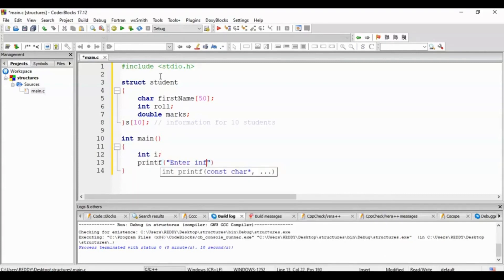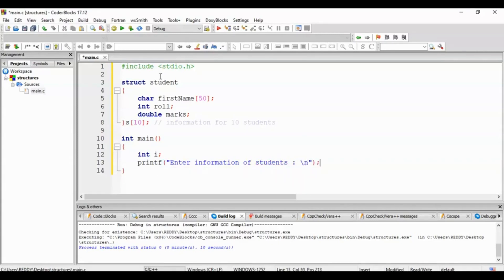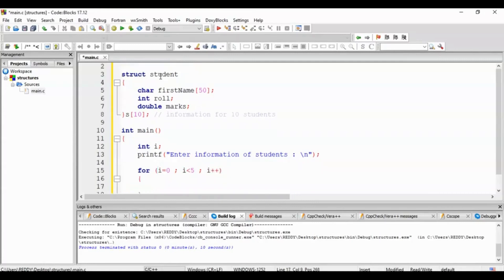Then int i; printf enter information of students, colon, newline, semicolon. Now we have to write the loop up to 5 students: for i equals to 0, semicolon, i less than 5.